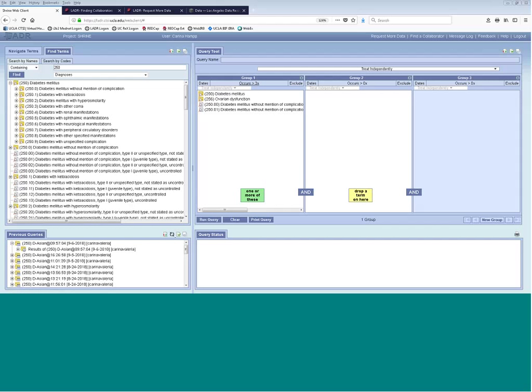Doug Bell: we are particularly interested in supporting grant applications. If anybody is contemplating doing a grant, especially on this cycle, please let us know and we'll try to expedite whatever we can for you. As Maryann said, the earlier the better — so run those queries now, check out which sites might be good collaborators, and get us in the loop.